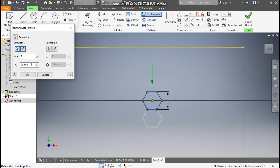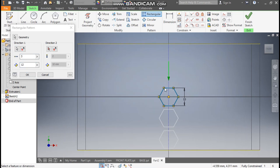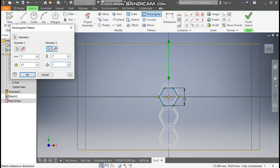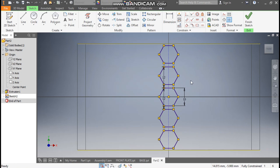Go to Rectangular Pattern, select the complete polygon profile. Go to Direction 1, select the center line, set a count of 3 and a center-to-center distance of 12 mm. For Direction 2, select this line, flip the direction, set a count of 3 and center-to-center distance of 12 mm. Press OK.